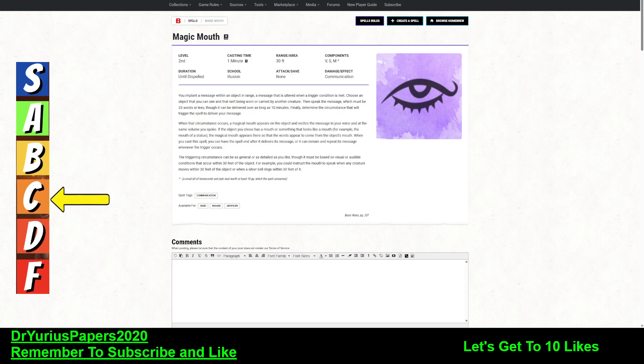A message that is uttered when a trigger condition is met, so you set the trigger condition. You choose the object, it can't be worn or carried, and then you speak the message, which is 25 words or less. Finally, determine the circumstance that will trigger the spell to deliver your message.